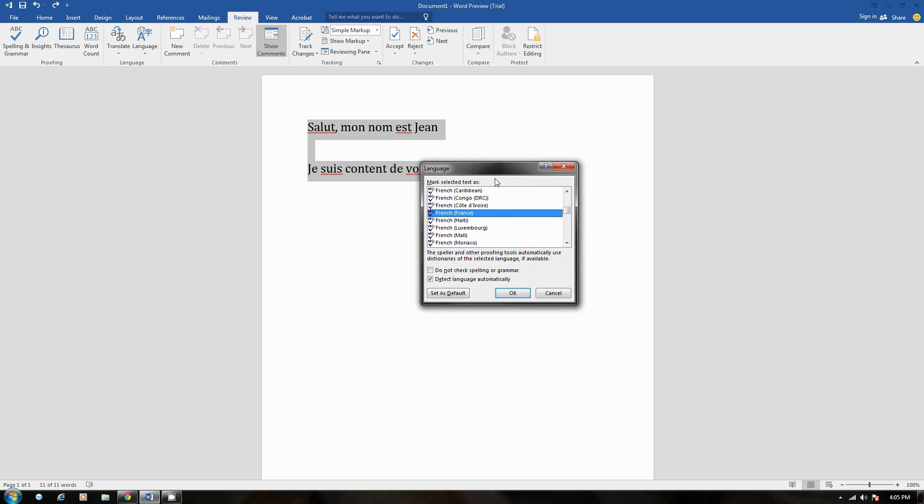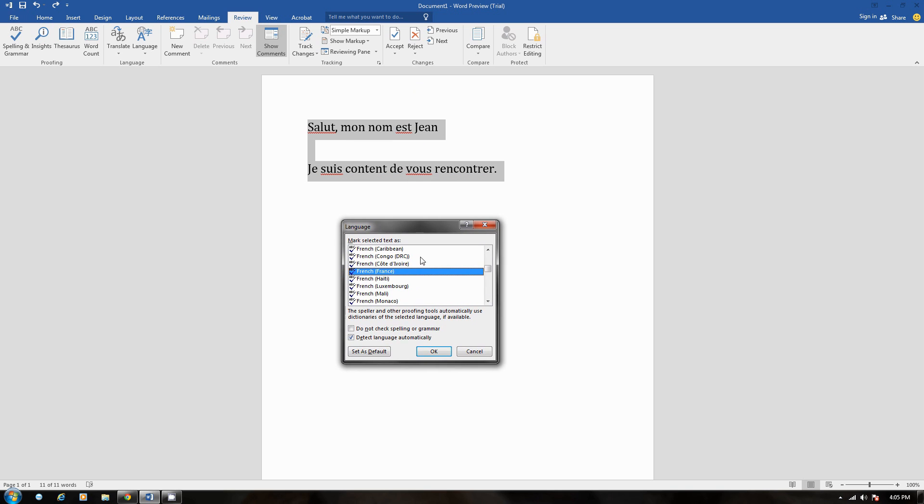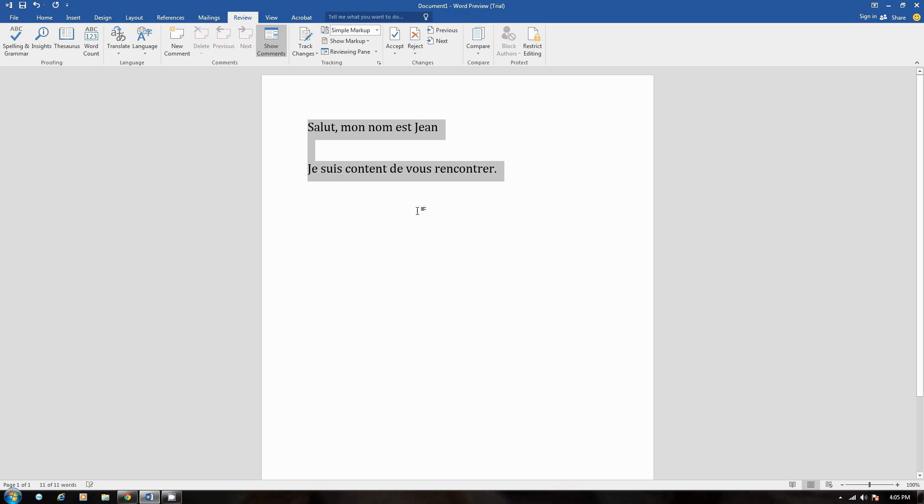Now, look at this. Watch what happens when I click OK. Look at the red lines below the words. Click OK. Boom. Gone. There you go. So now, from this point on, the editing language is set to French.